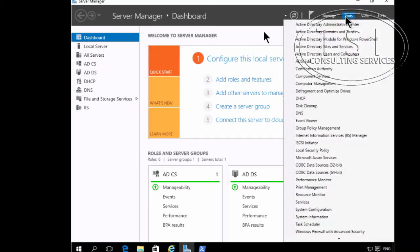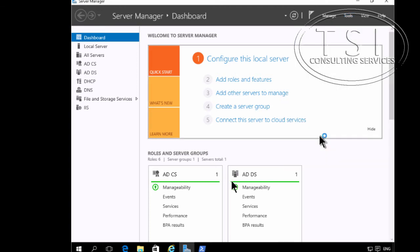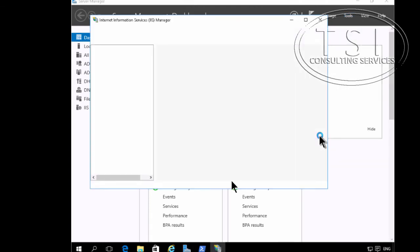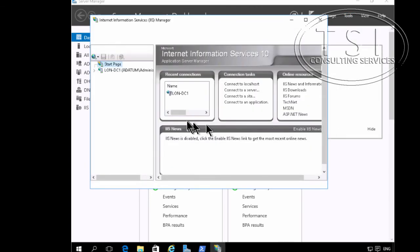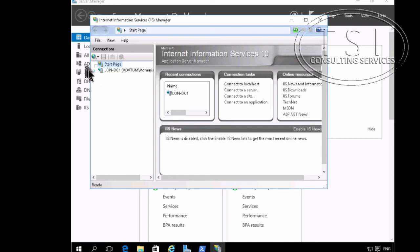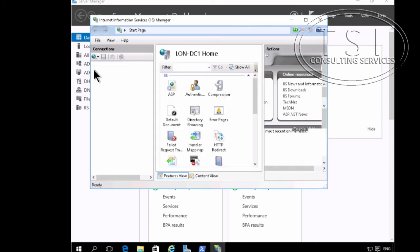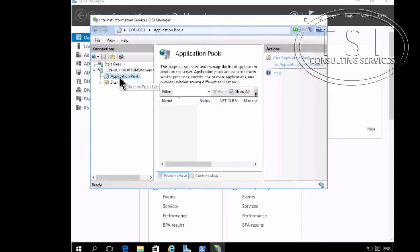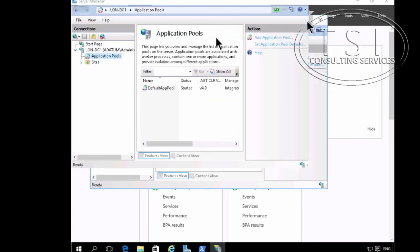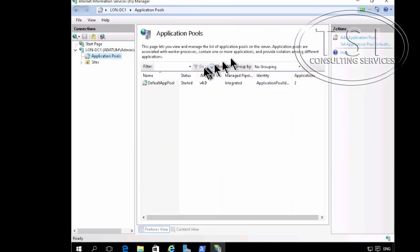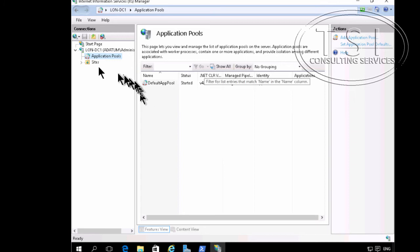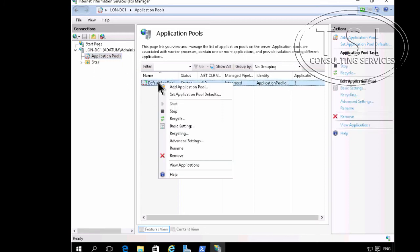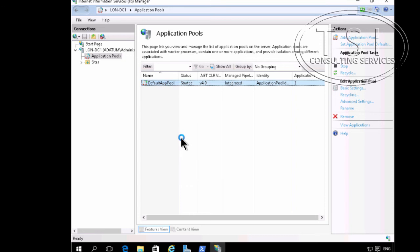So now what I'm going to do is go into IIS, and I'm going to go into Application Pools, and I'm going to go into Advanced Settings here.